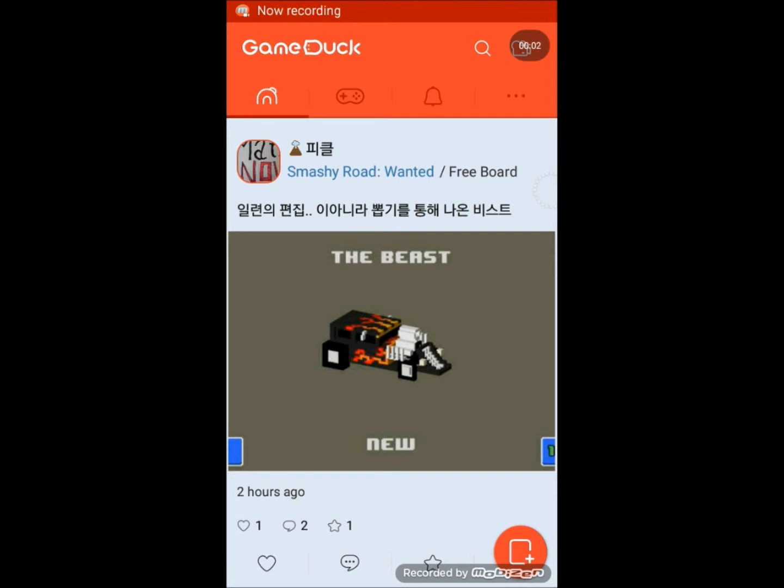Hey guys, this is NinjaRally99 coming at you with another how-to tutorial for GameDuck. Today I'm going to show you how to add friends to your GameDuck account. So it's quite simple—you've got two or three different options.